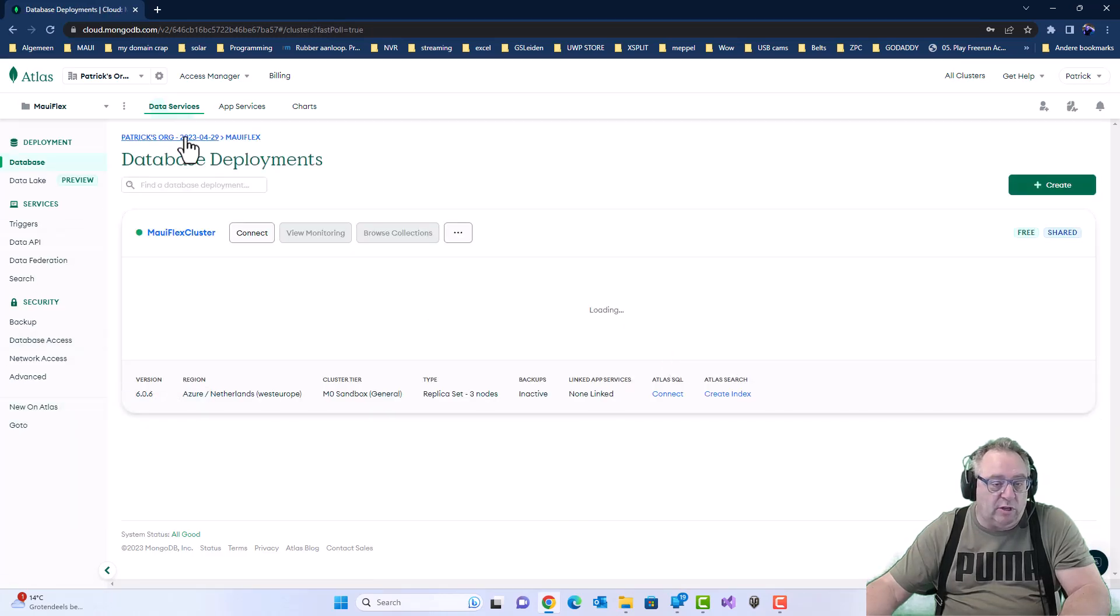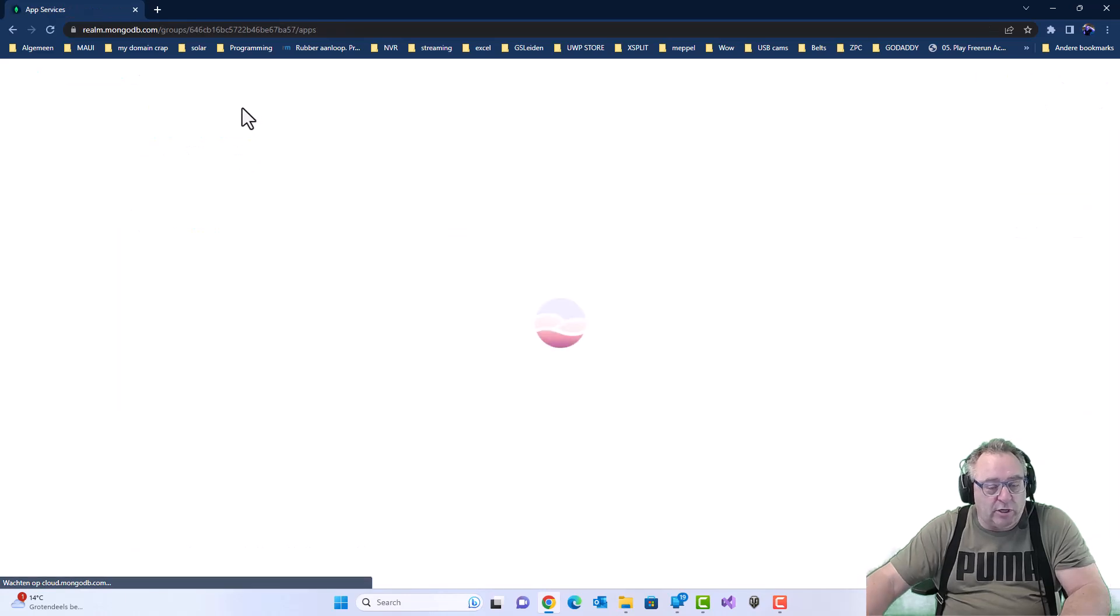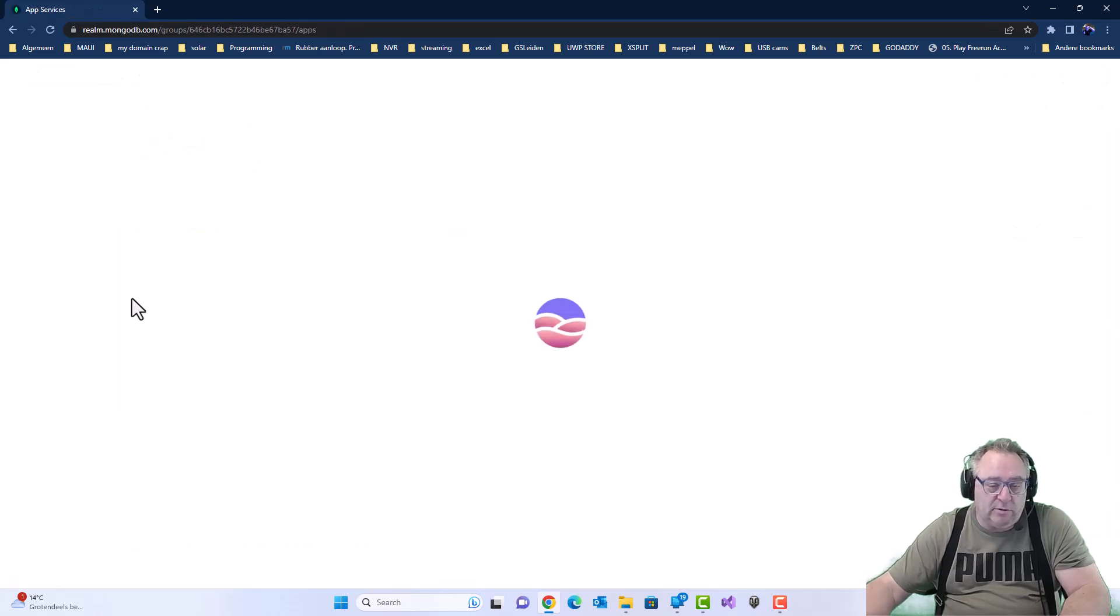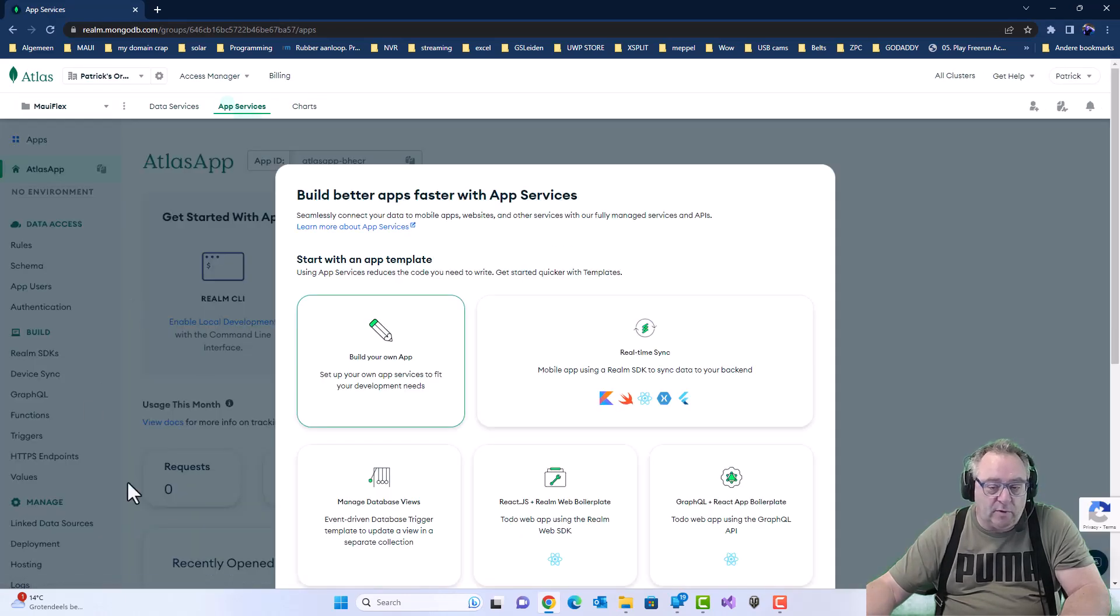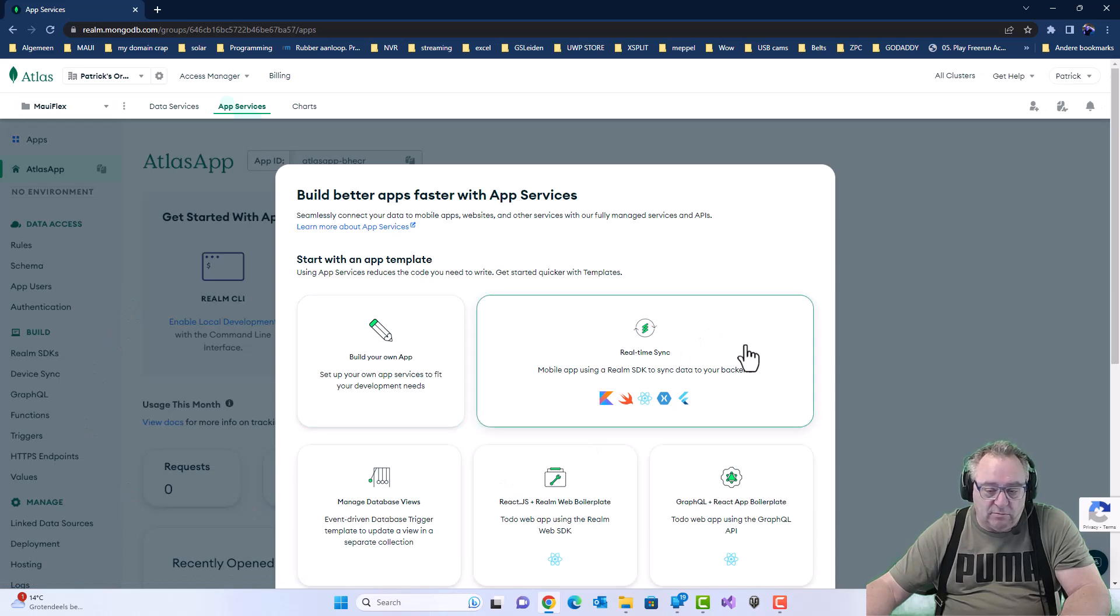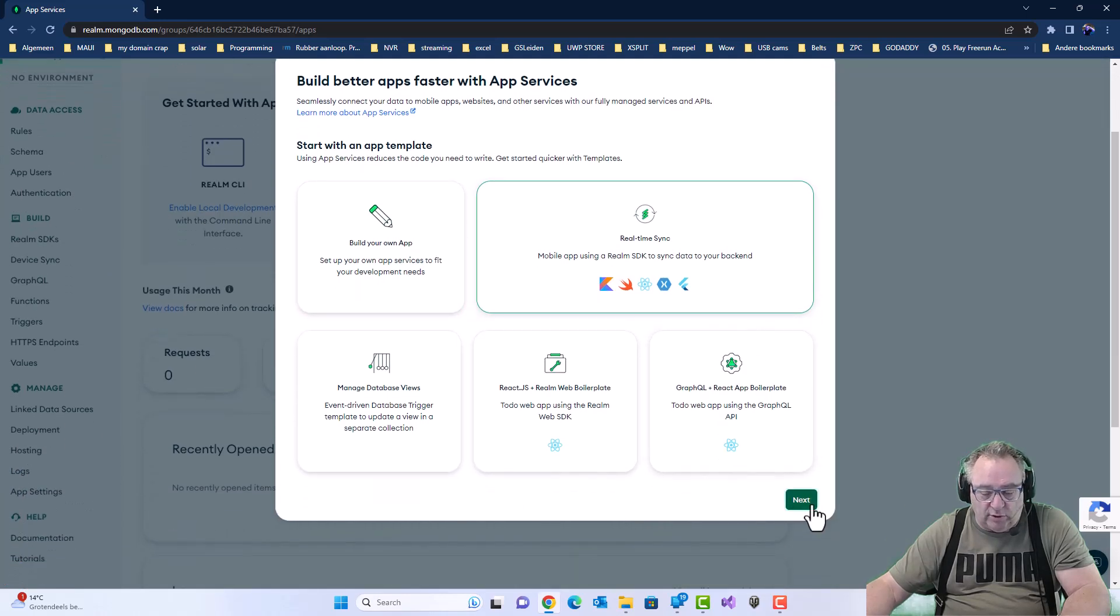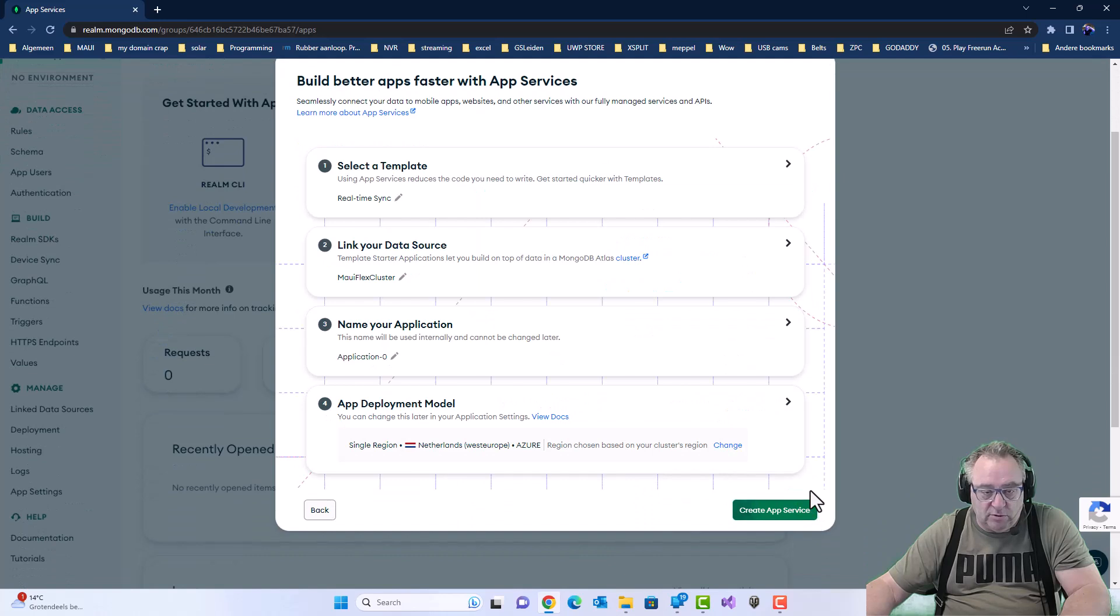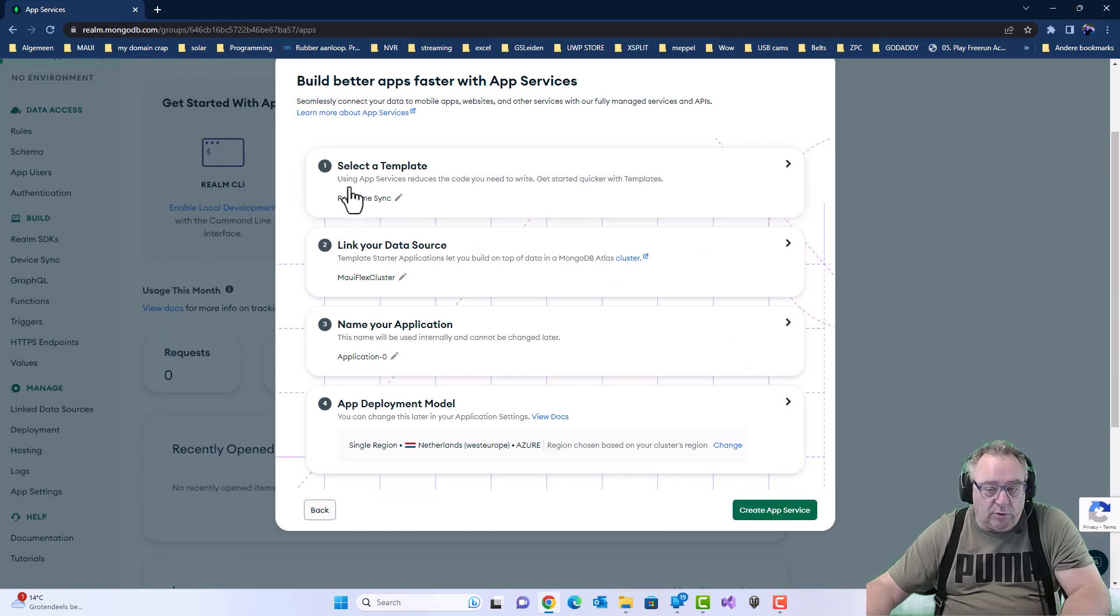Well, actually we're not going to database. We're going to the app service. We're going to make an app service for our app. We're going to pick here the real-time sync because we'll have an online database. Then the template is already clear.